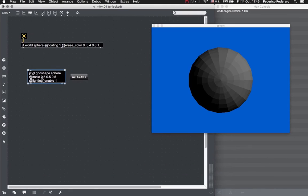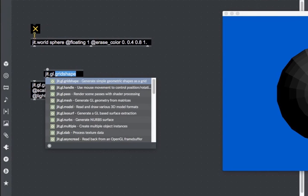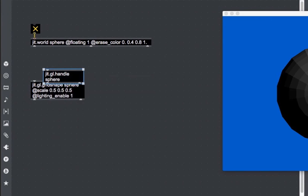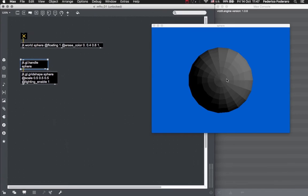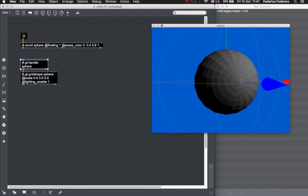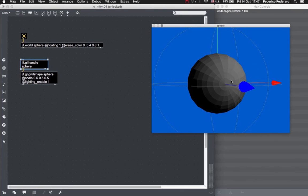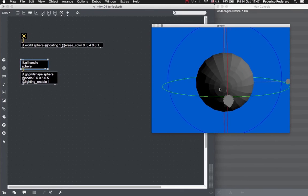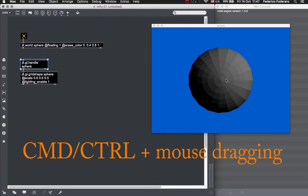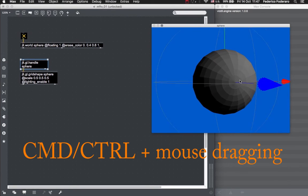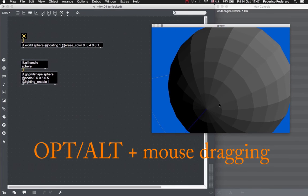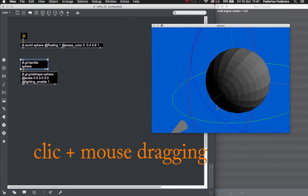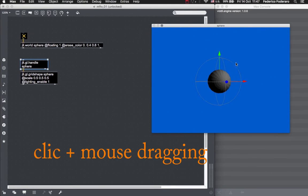Now let's move our sphere in our three-dimensional virtual world using our mouse. In order to do this, we have to create the JIT GL Handle object and give it the same name of our context. Then we attach this object to our grid shape object. Now the handle object is controlling the position and rotation of our shape. To move the sphere, let's click on it inside our window. By keeping the command key pressed and dragging with the mouse, we can move the sphere on the x, y plane. By keeping the alt key pressed and dragging the mouse, we can move the sphere on the z-axis. To rotate it, just click on it with the mouse and then drag the mouse.